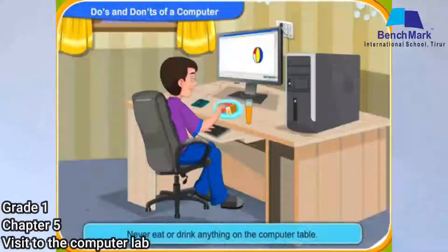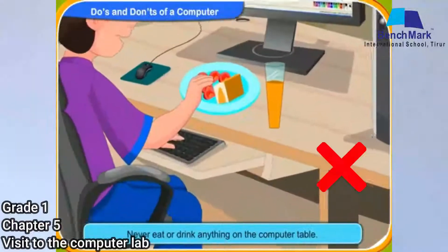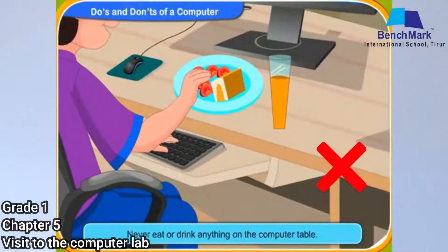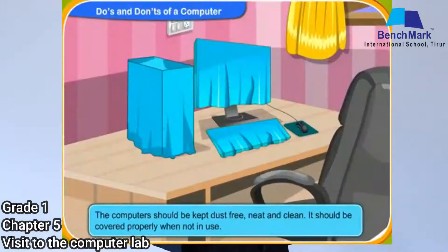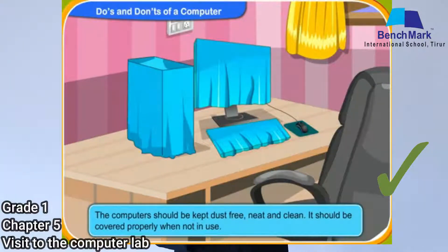Use the mouse and keyboard gently. You should not take food items inside your computer lab, as lab resources may get damaged. You should not carry food items inside your computer lab. Also, keep the computer covered when it is not being used.